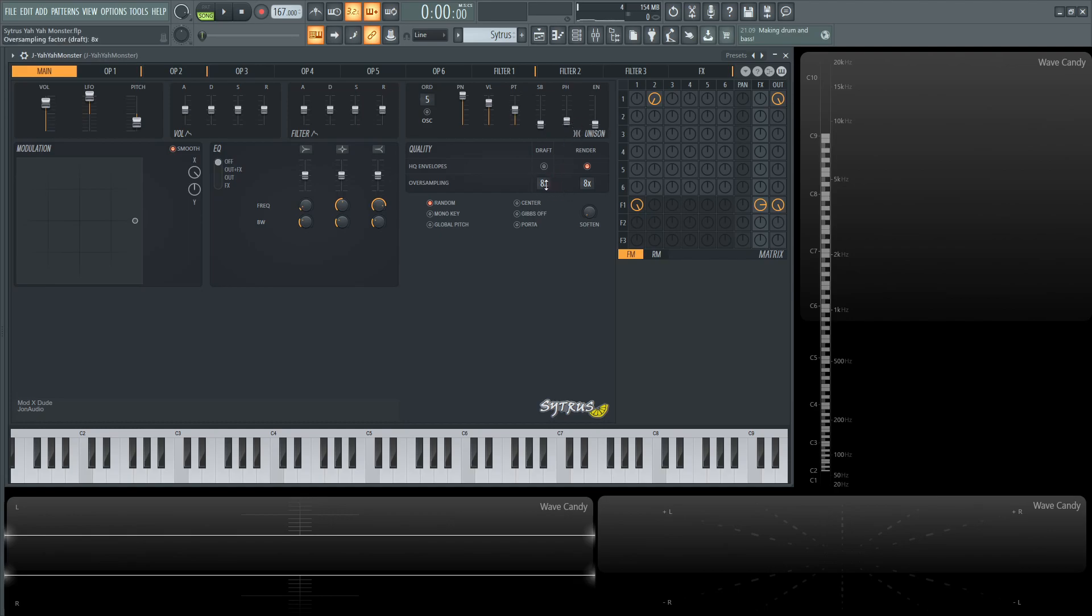I do have the sampling at eight here. You probably don't need it at eight so you could probably bring that to at least two. I would suggest maybe eight on the render, definitely up to you how you want that to sound.